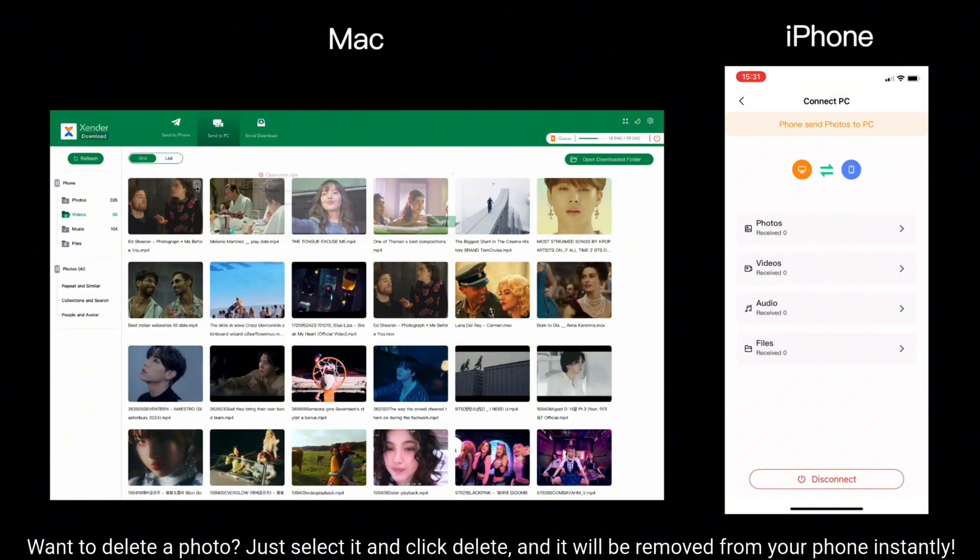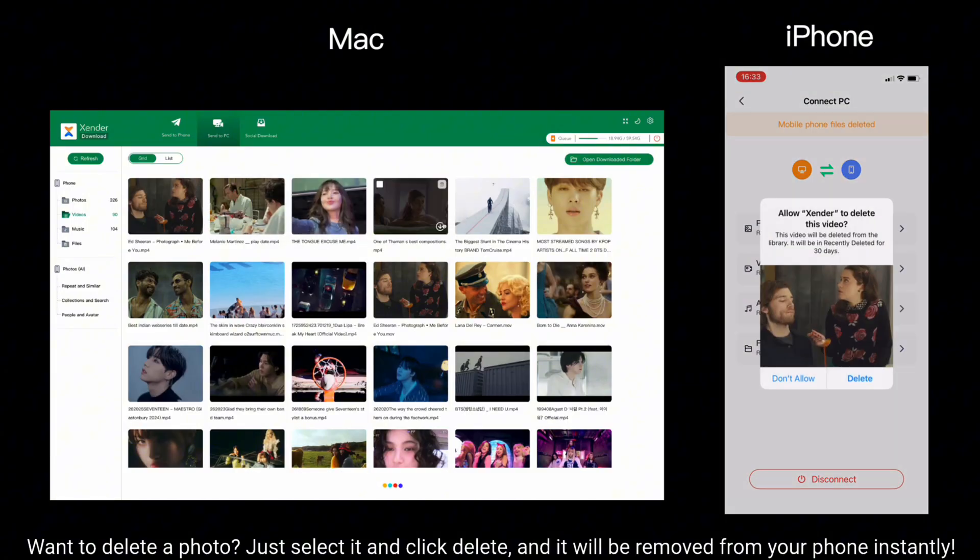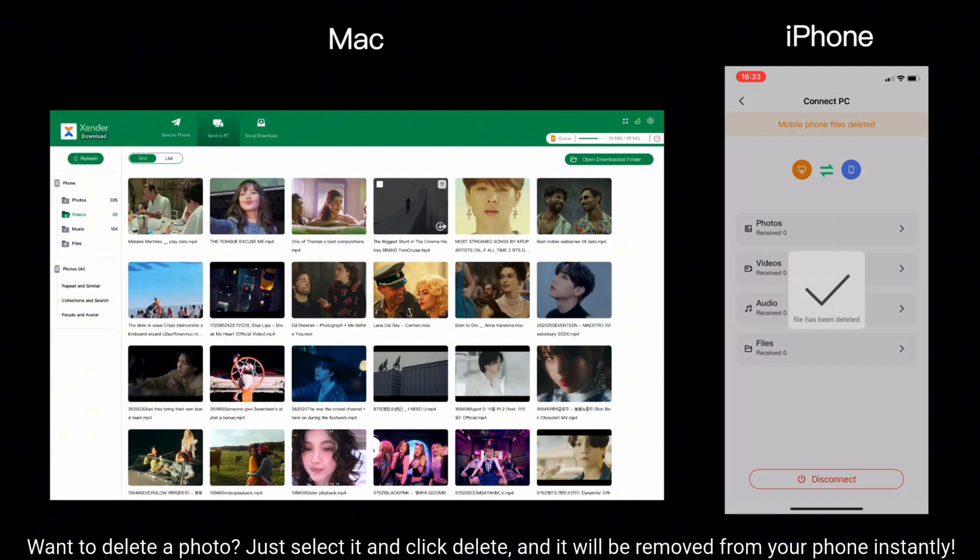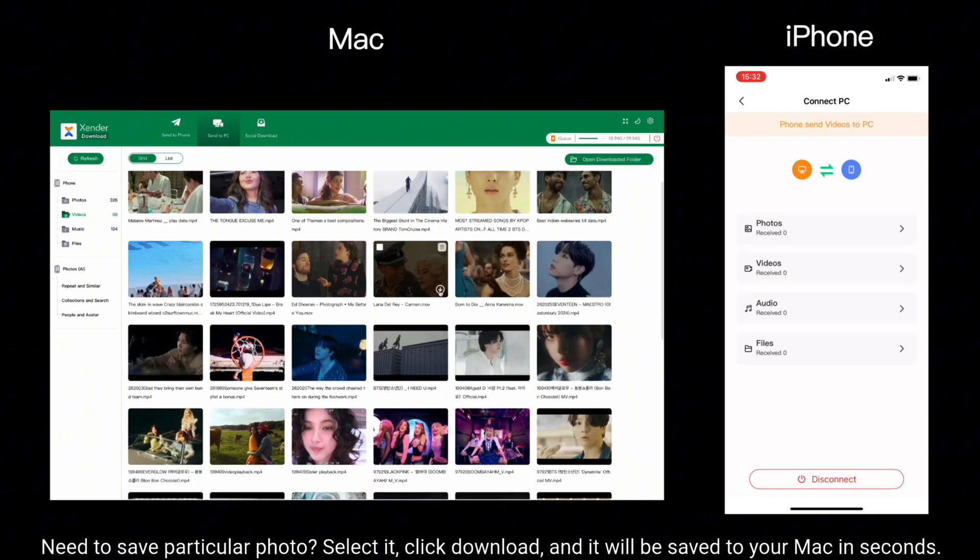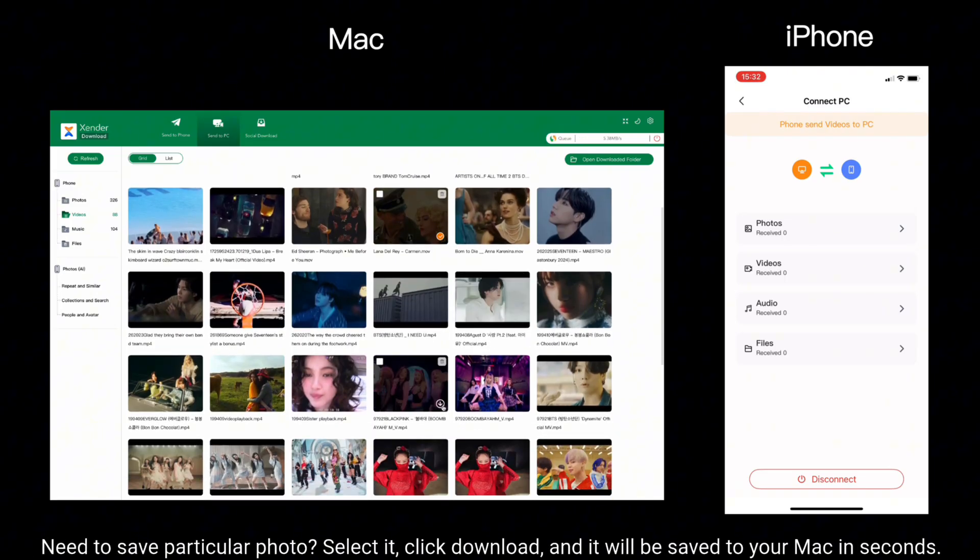Want to delete a photo? Just select it and click Delete and it will be removed from your phone instantly. Need to save a particular photo? Select it, click Download and it will be saved to your Mac in seconds.